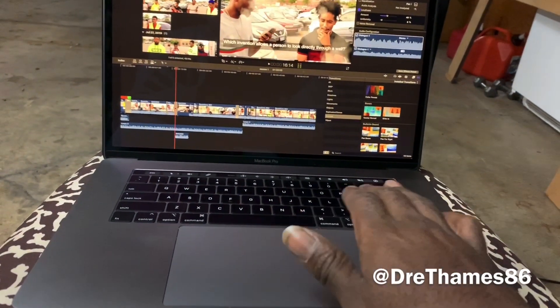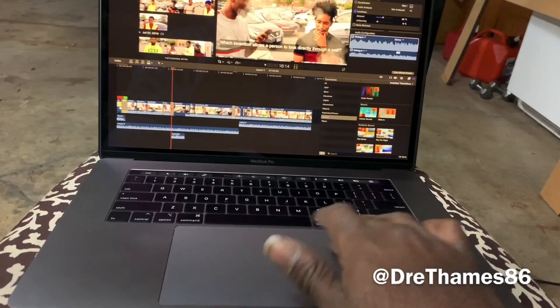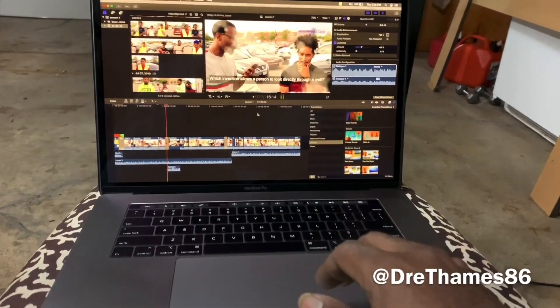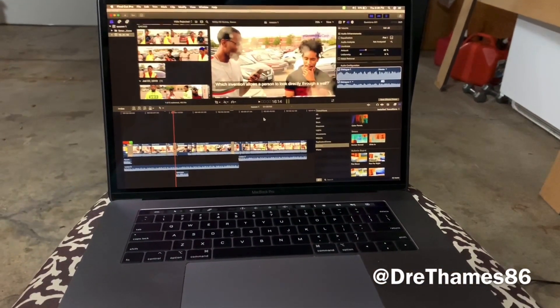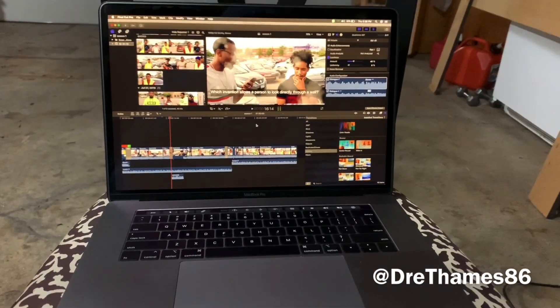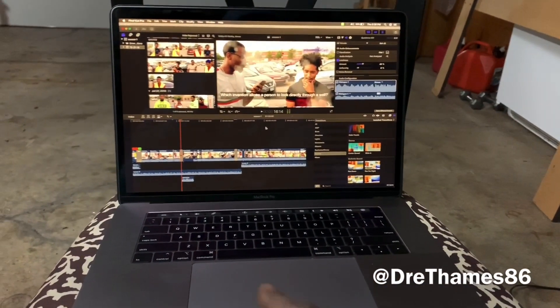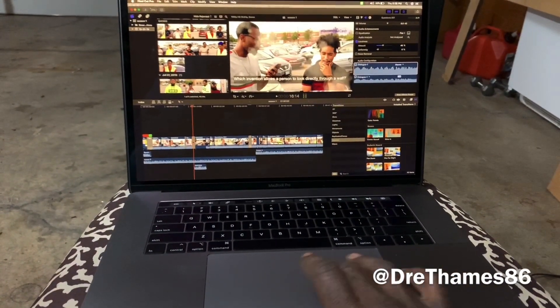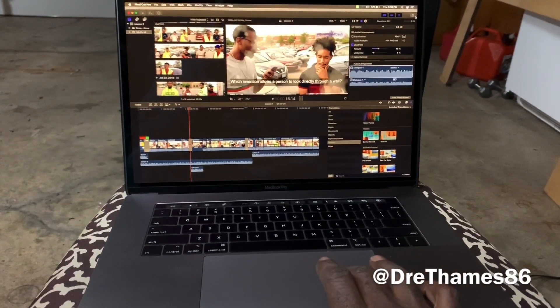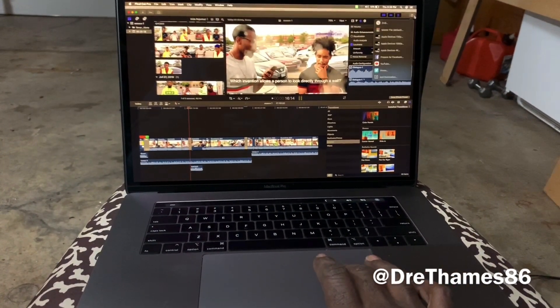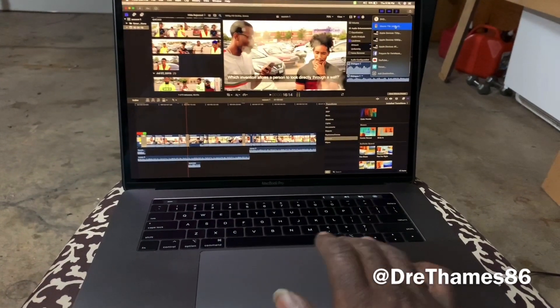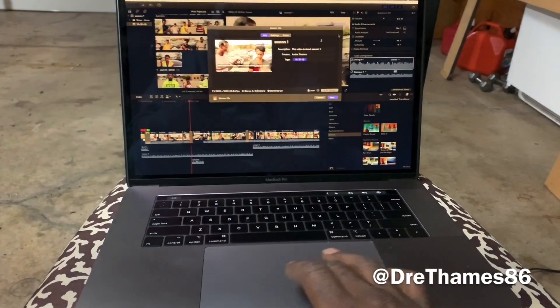So I'm completely done. It's only a minute long because I plan on using it on Instagram, and Instagram is only limited to a minute. So we want to go Export, Master File.